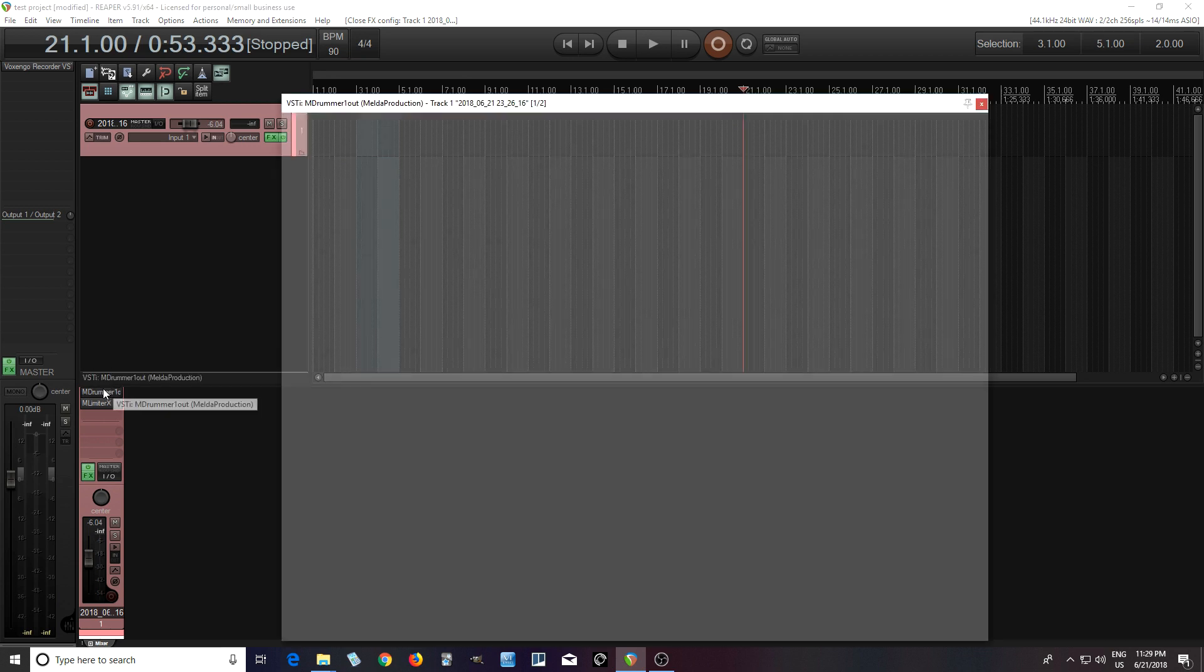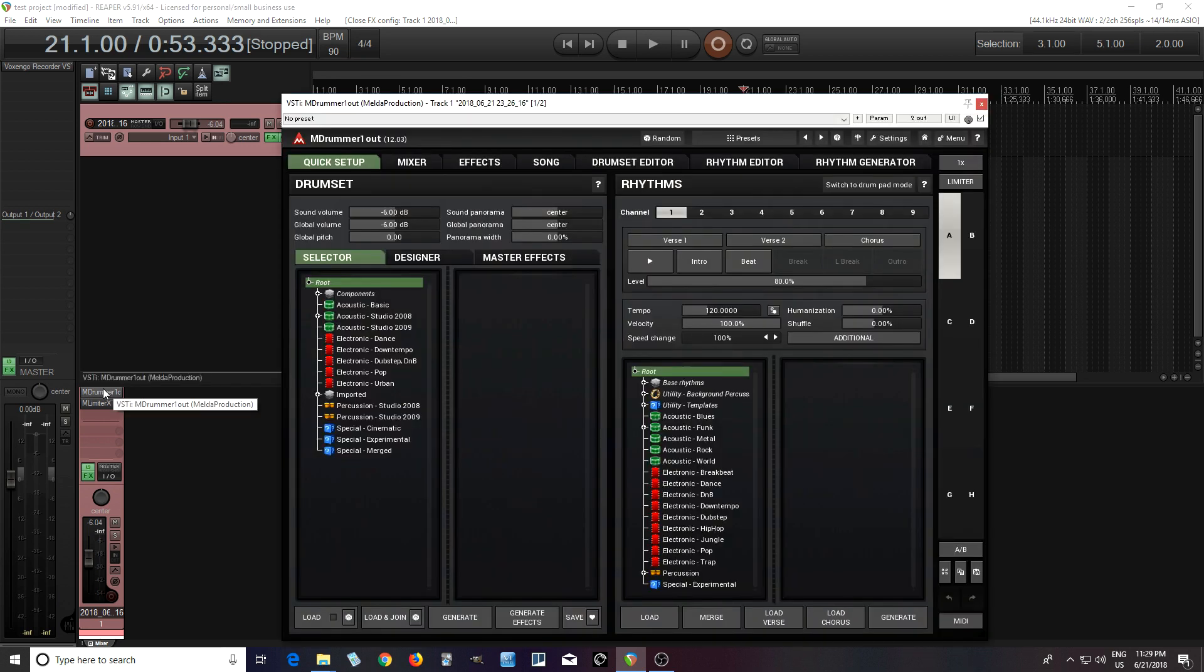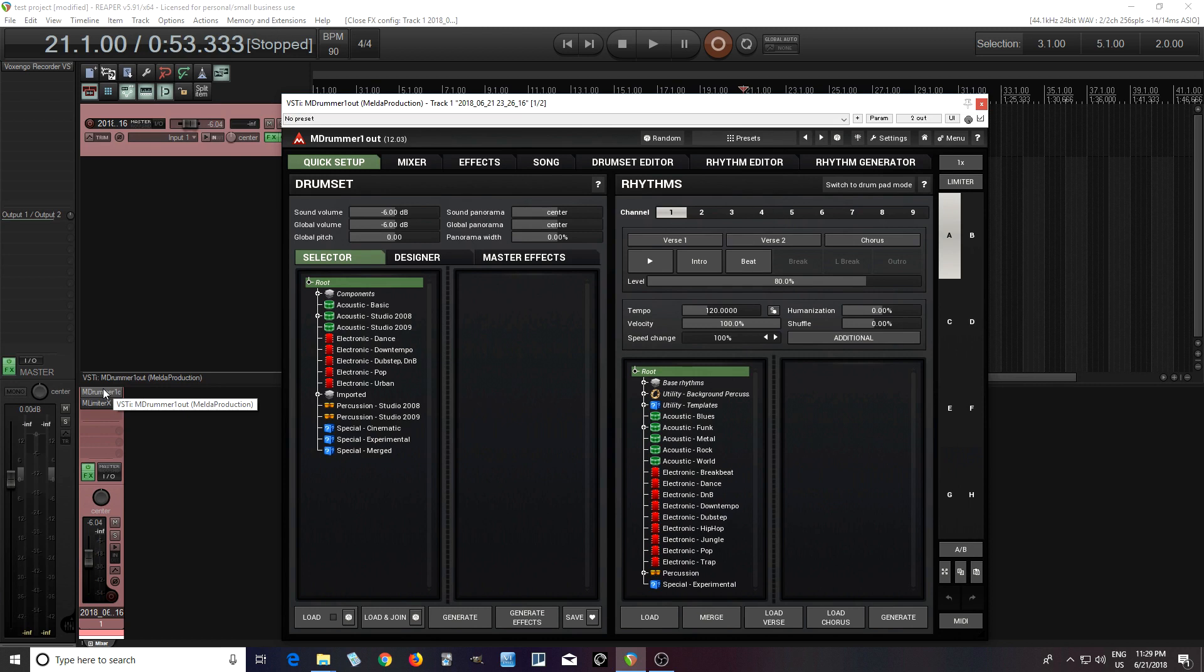Lots of people seem to be confused about M-Drummer because it can actually do lots of different things. It can be used as a traditional drum machine where you just have single shot samples, so it's good for hip hop or EDM.